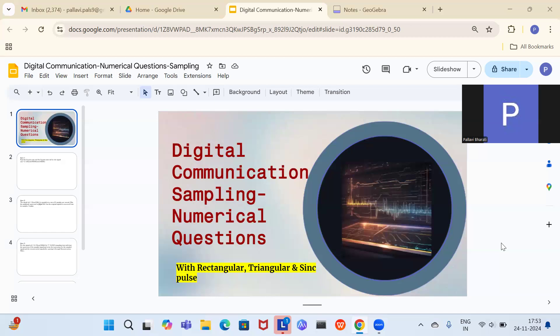In the reconstruction process, the sampled signal is passed through a gain block and a low pass filter. The gain block has a gain equal to the sampling period Ts, and then the full signal is passed through the low pass filter to remove all higher frequency components, giving back the original signal. This process is called interpolation.